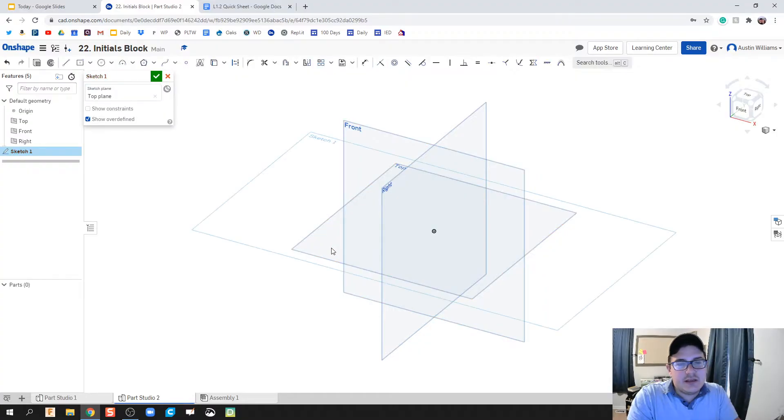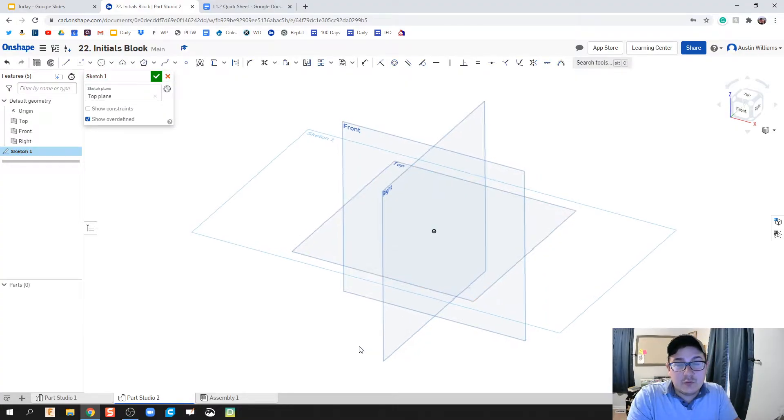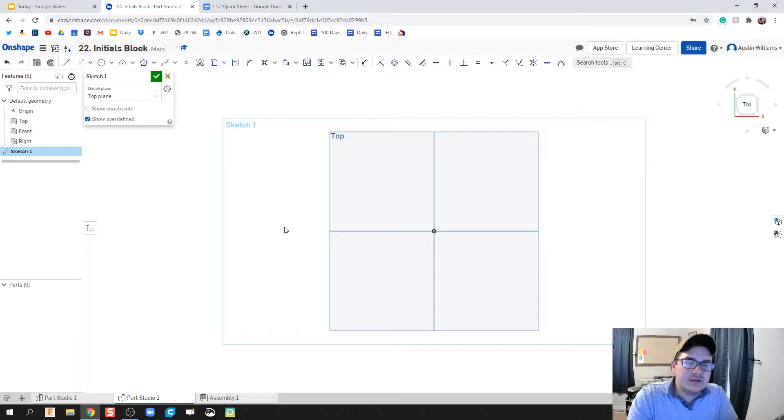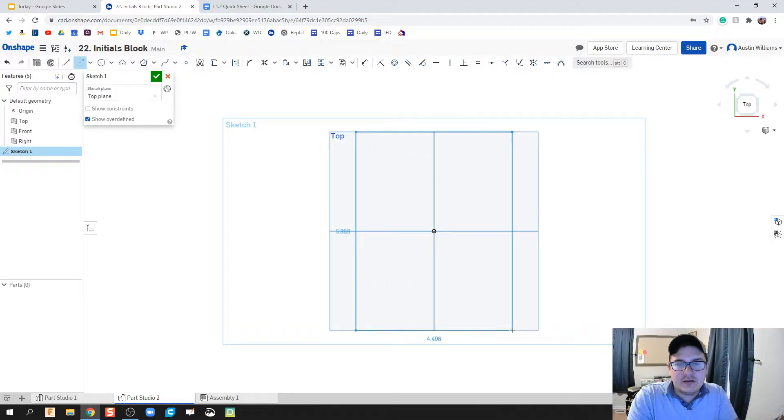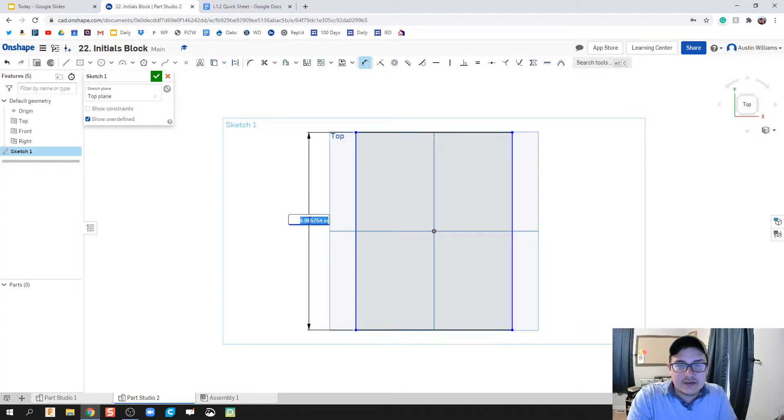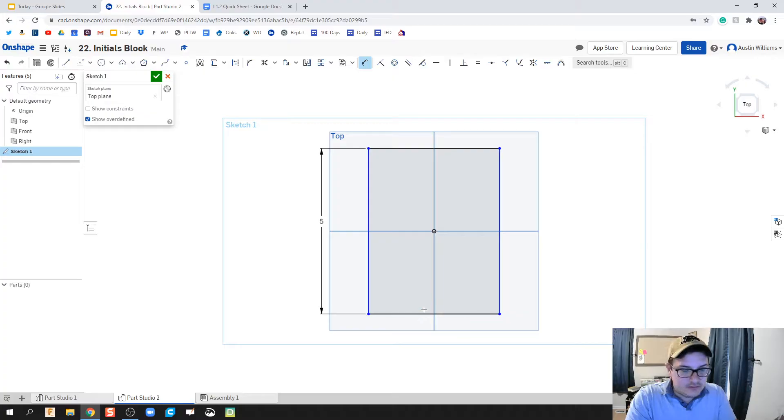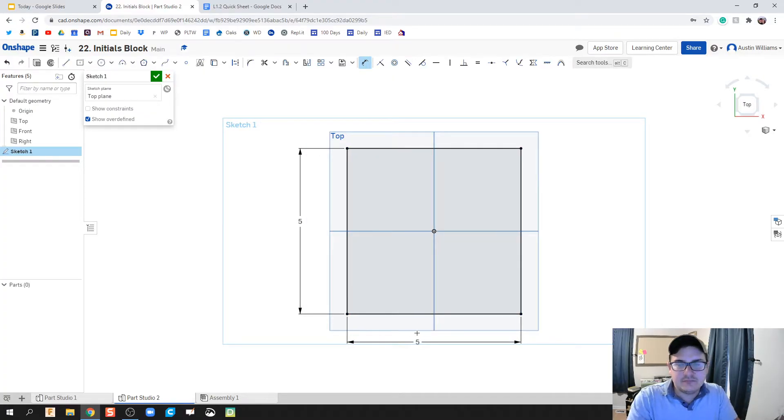The first thing we're going to do here is create a block that we're going to whittle or take away, using some subtractive modeling for our initials. I'm just going to make a rectangular block here, let's make it a 5 inch by 5 inch block.